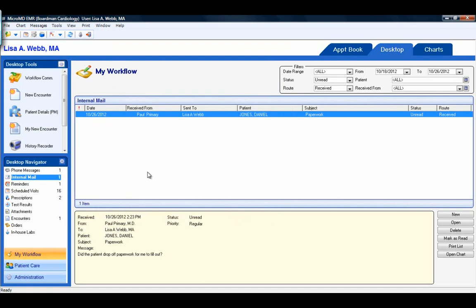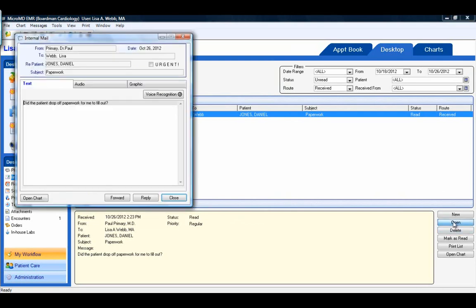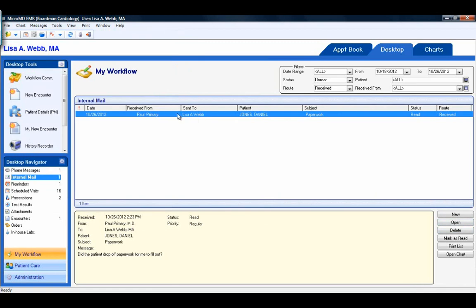On the desktop, from the action buttons, a user has the ability to open a message, or they can double-click on the message from the workspace to open it. They can delete the message, mark it as read — so if they've looked at the message in the yellow sticky note and don't need to open it to forward it or anything else, they can simply mark it as read from here. They can print the list of messages, or they can open the patient's chart if it is attached to a patient.